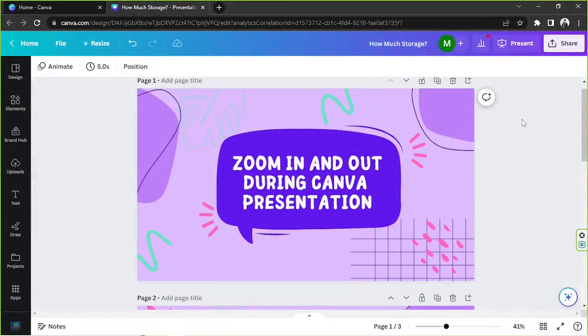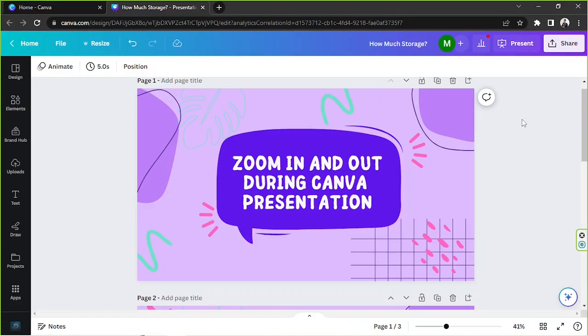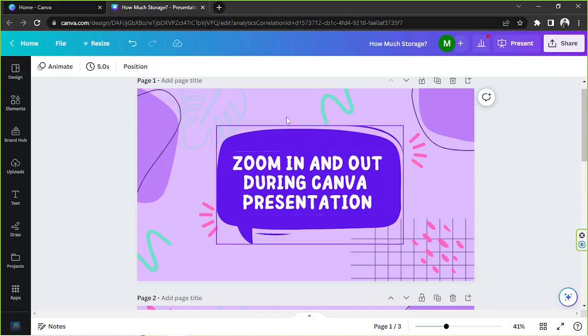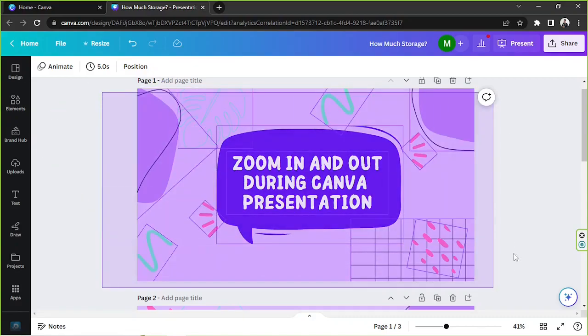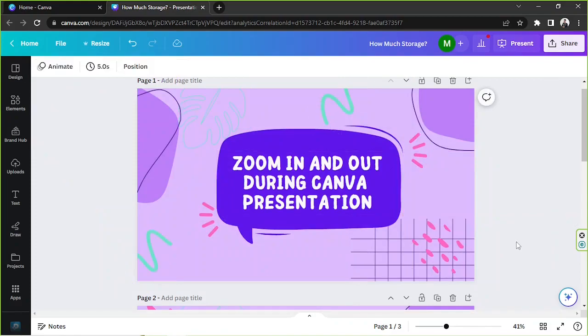Hello guys, thank you so much for checking out today's video. Today's Canva video request is how to zoom in and out when using Canva's slides or a presentation. So we're gonna get started. The first thing you need to do is of course open your presentation design, and in this case this will be our presentation design for today's video.